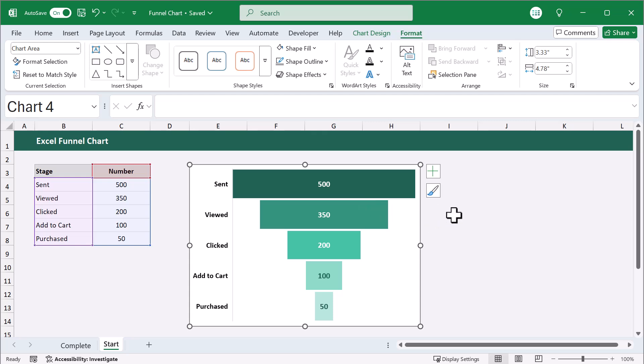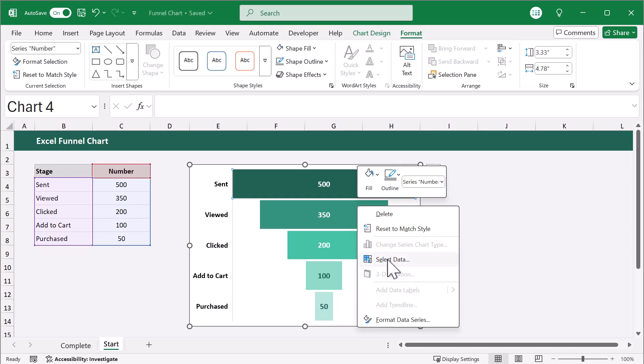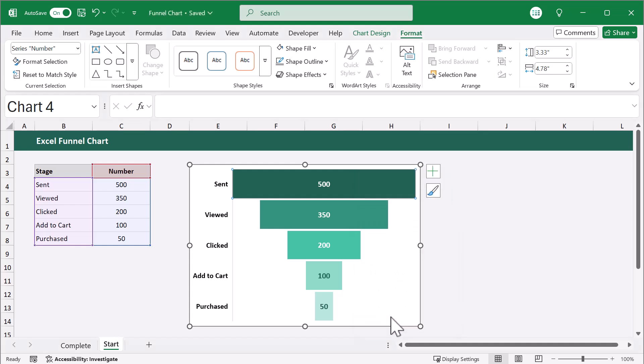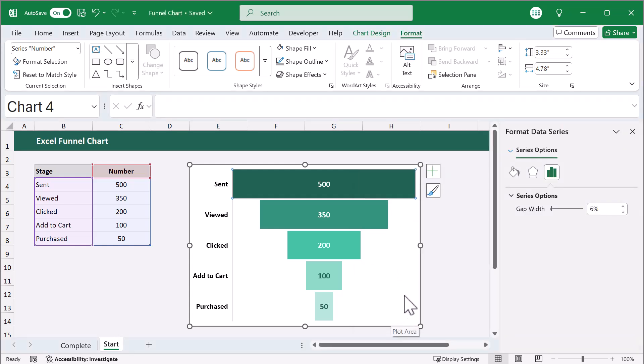Finally, you can adjust the gap between the bars as well. Just right-click on the bars, select Format Data Series, then over on the right, select the Data Bars icon, and adjust the gap width accordingly.